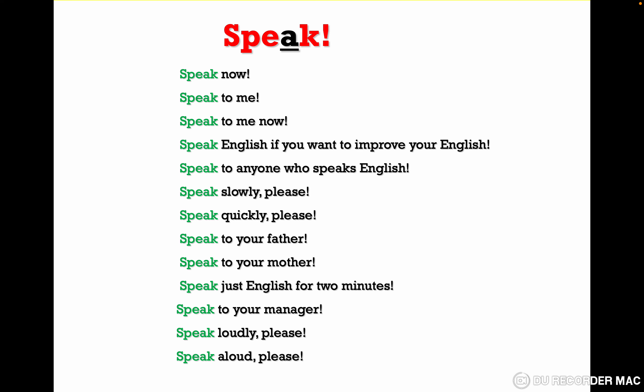Speak just English for two minutes. Speak to your manager. Speak loudly please. Speak aloud please. Try to repeat them after me or on your own to practice them. Let's continue with the negative form of speak.